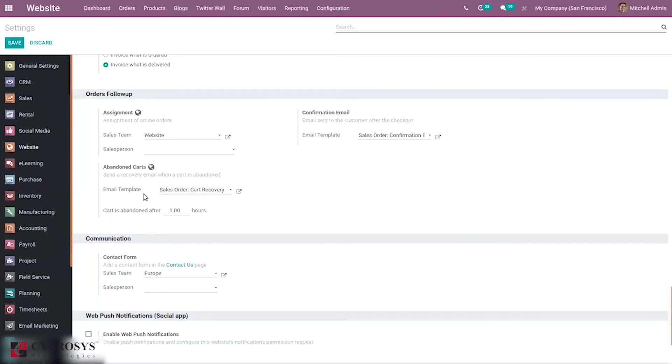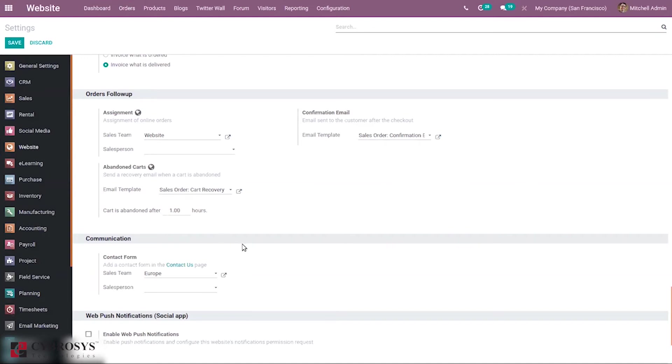Then here below you can see cart is abandoned after how much hours. That is, we can consider a cart as abandoned after a time. So here it is one hour, so we can change it to 30 minutes.